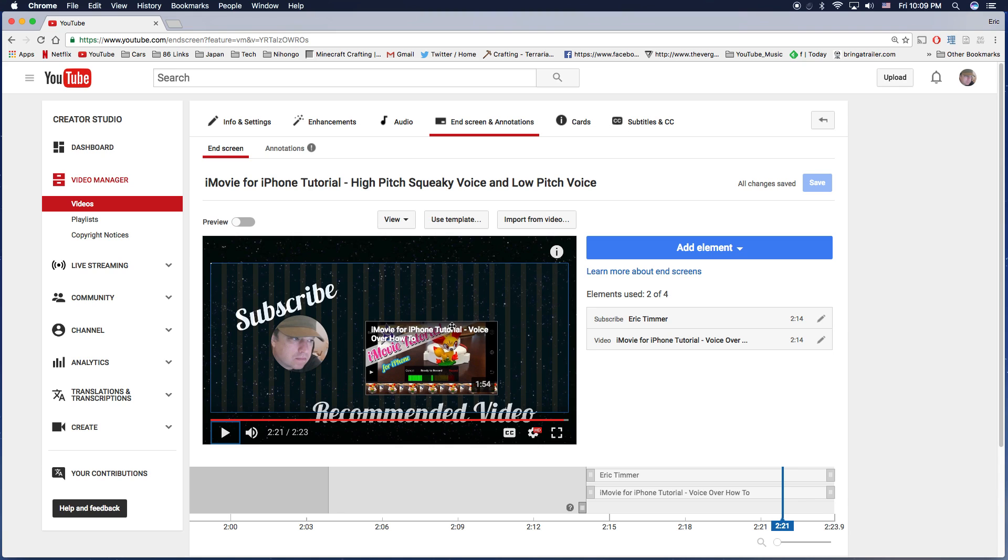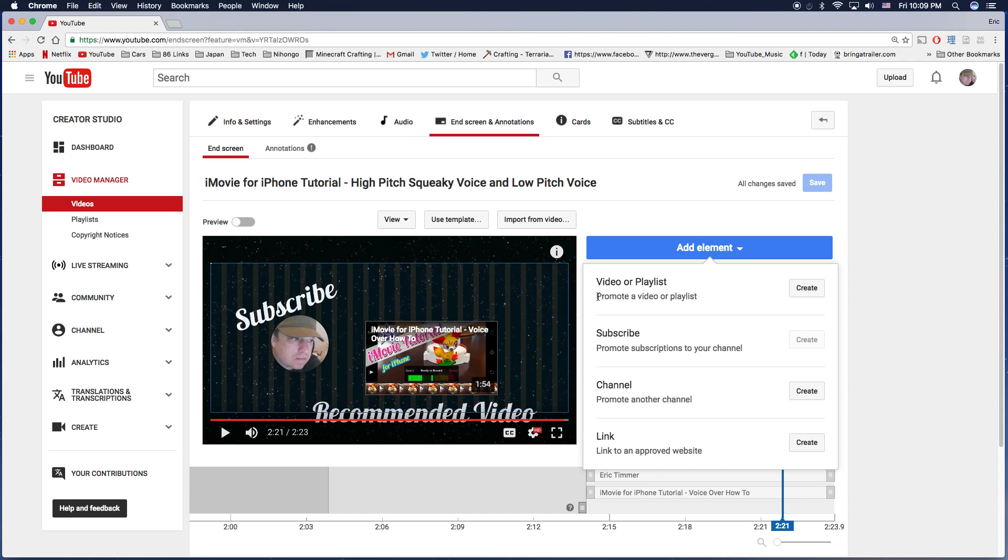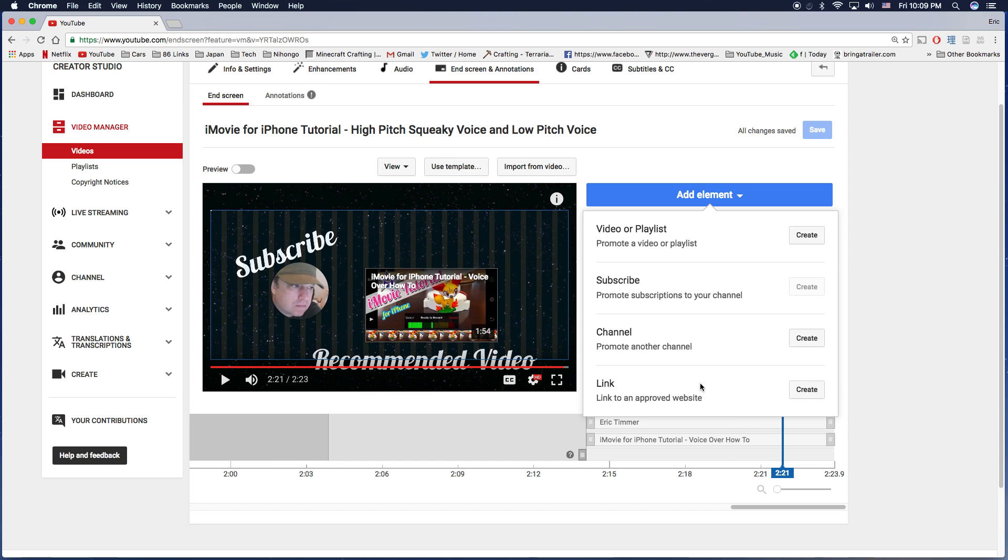And you can choose several other elements. Let's have a look. So you can link to a video or playlist, you can link to a subscribe which is a circle, you can link to another channel, and you can actually put a link to an approved website.